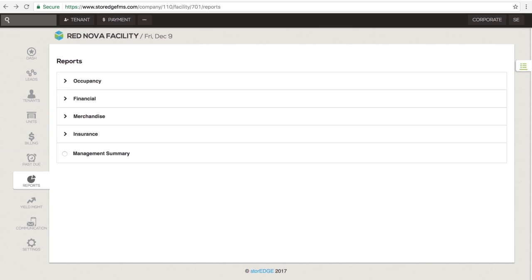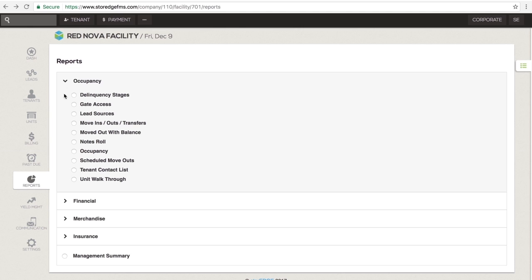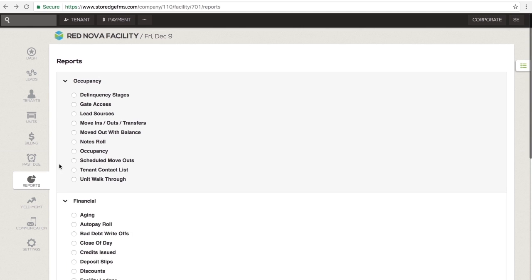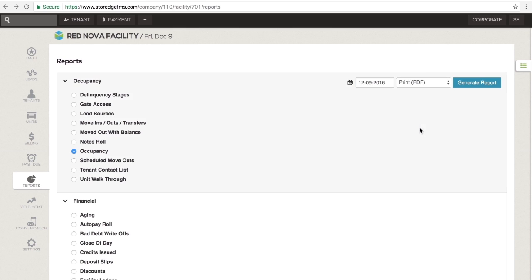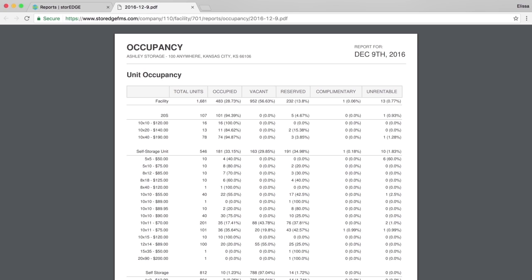The last report is the Management Summary which is a collection of all the important financial and statistical information for your facility. All of the reports will generate a PDF document in a new tab which can be quickly printed or downloaded and saved.